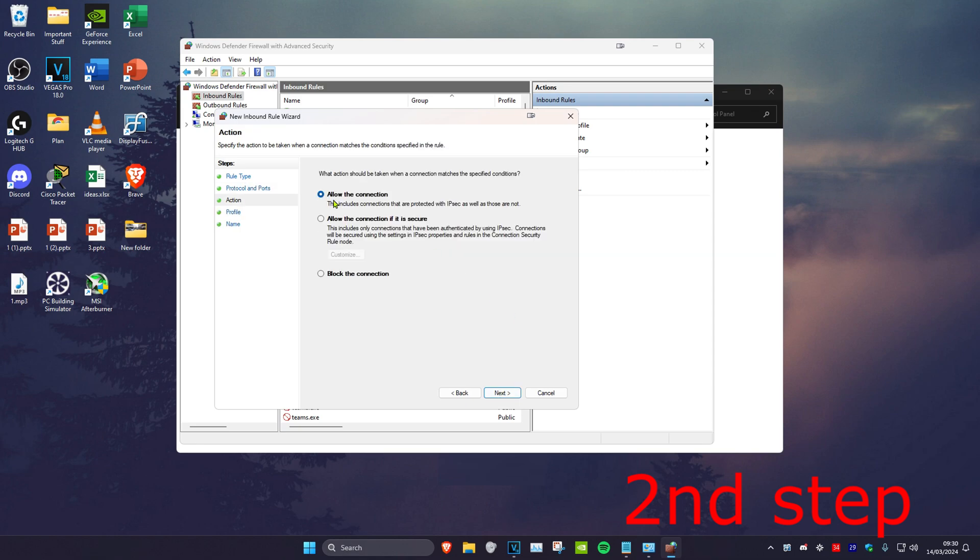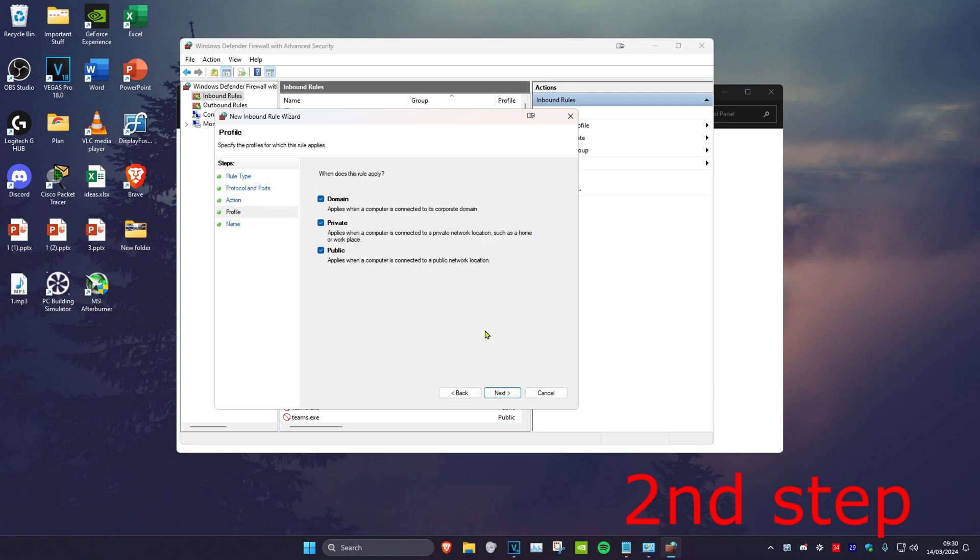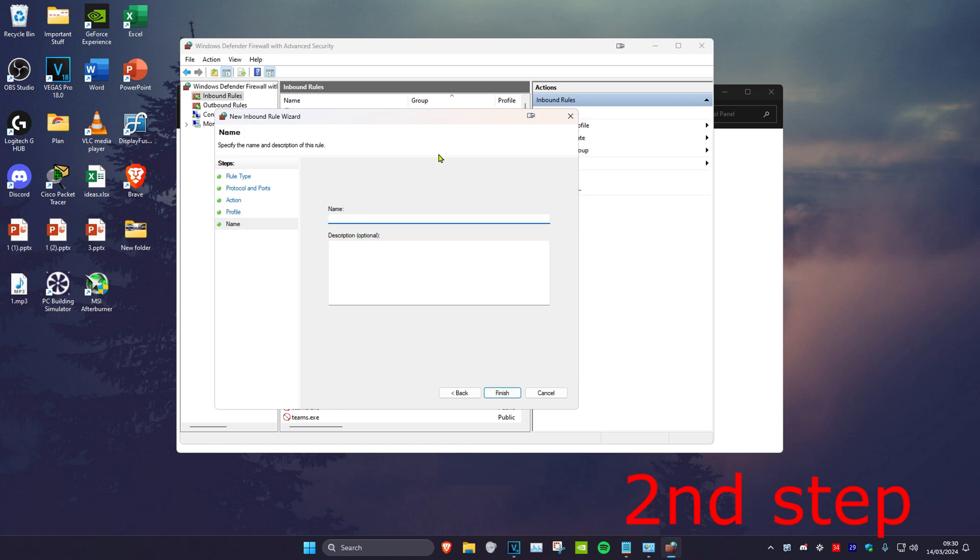Make sure that 'Allow the connection' has been selected. Click Next, and then click Next again. You can put any name—I'm just going to put 'rules in'—and click Finish.